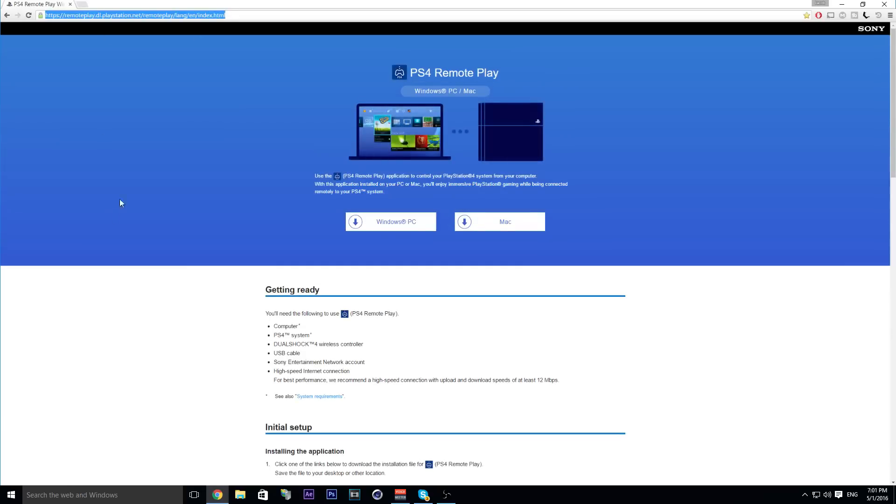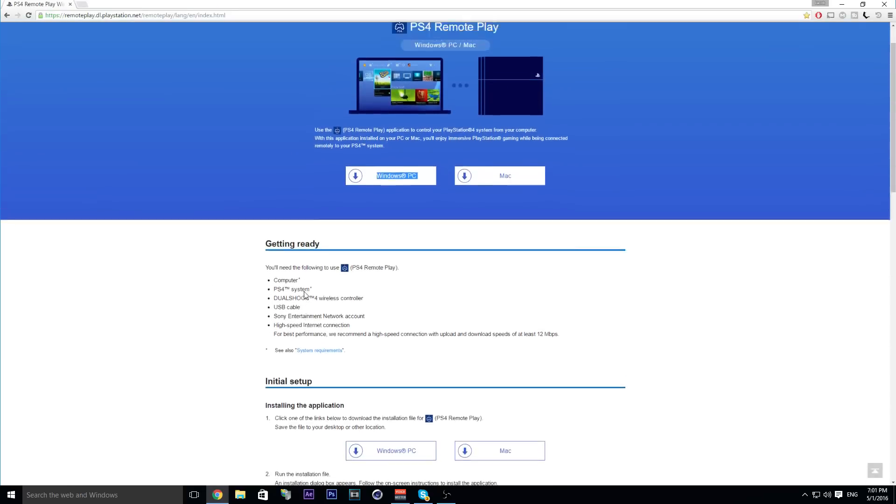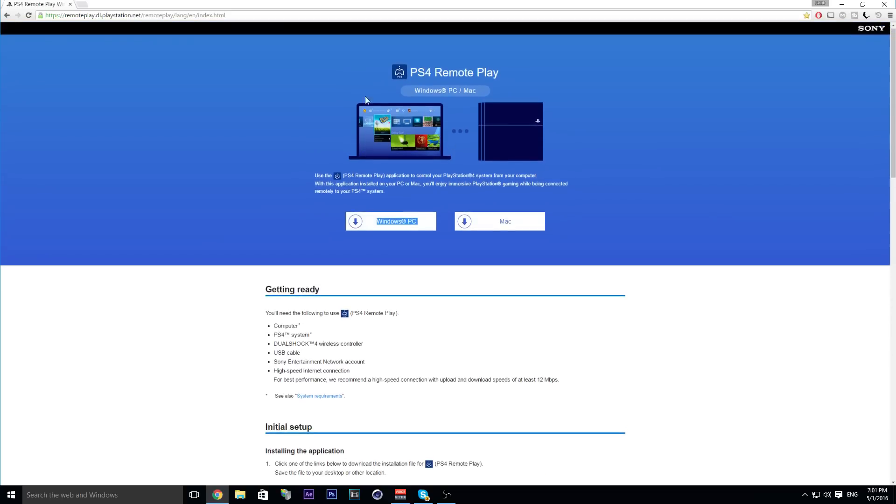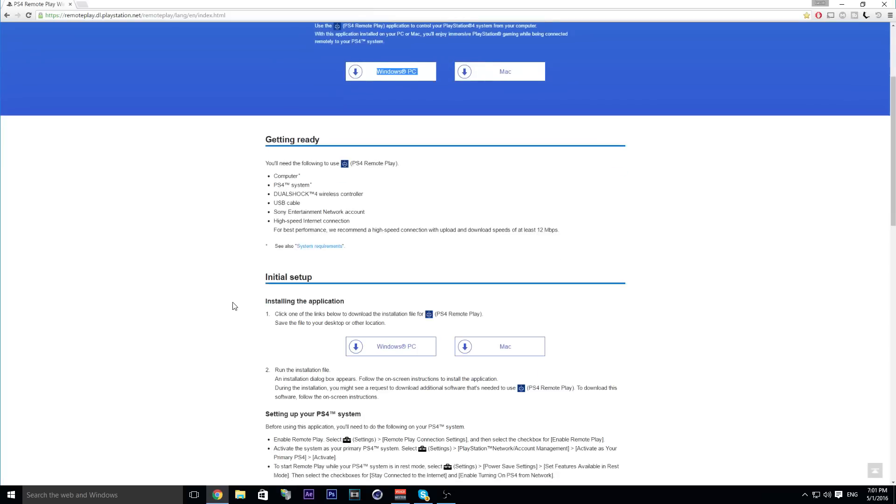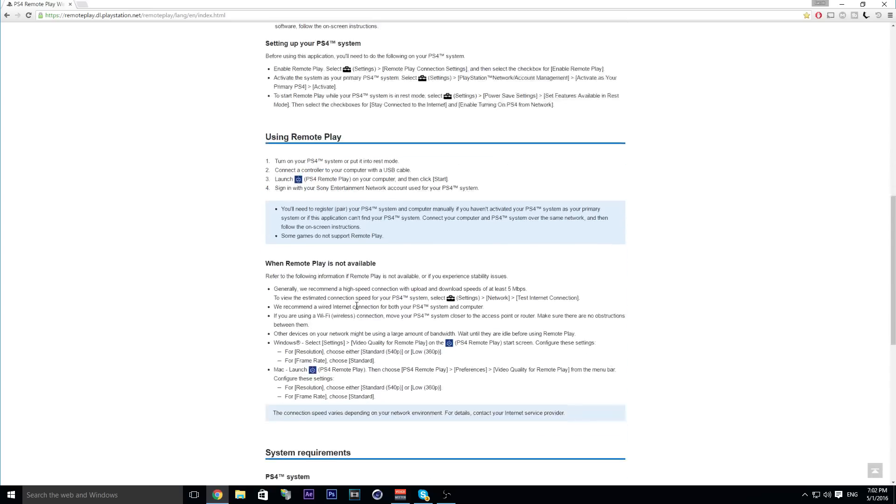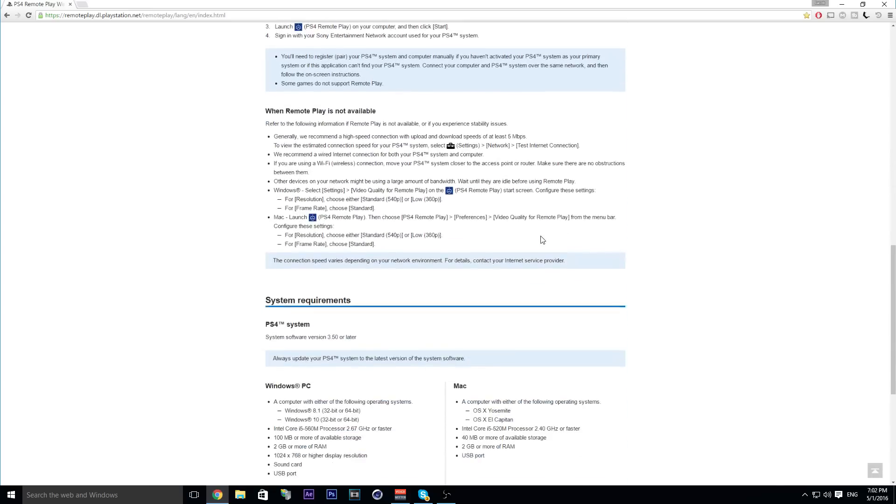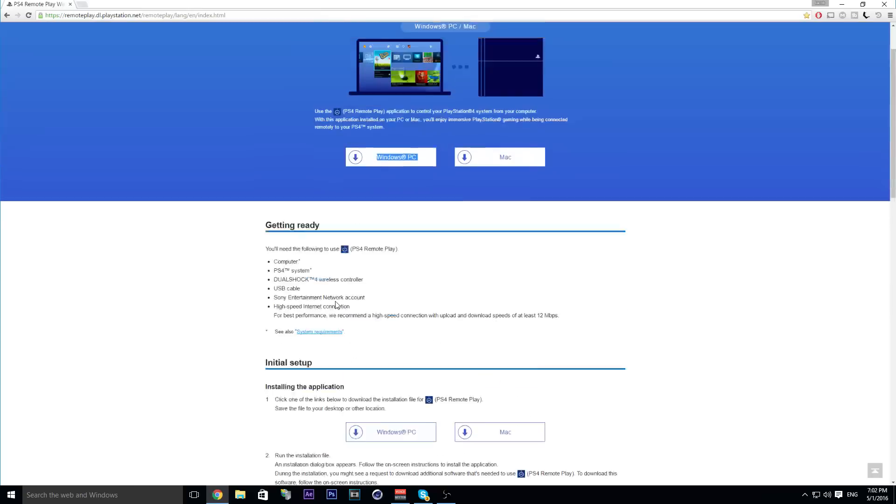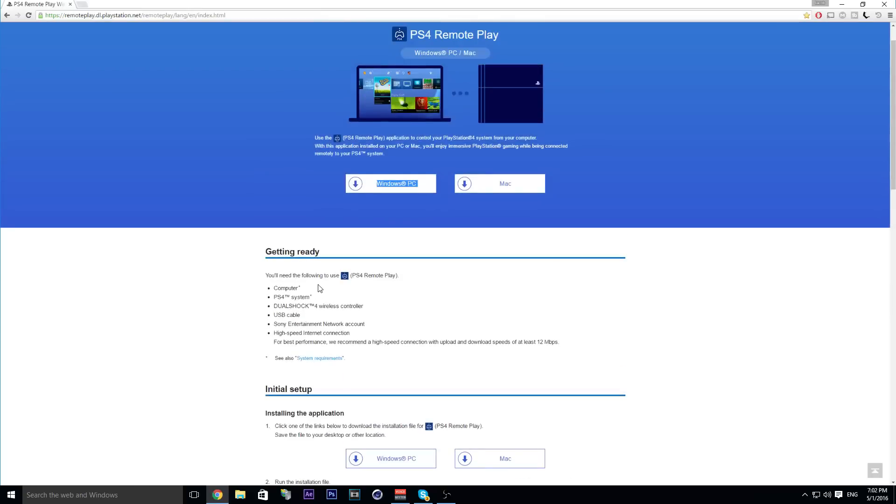This is Remote Play by PlayStation, the official Remote Play app. This will work. Now what you're going to want to do is plug in your DualShock 4 with the micro USB into your computer USB.